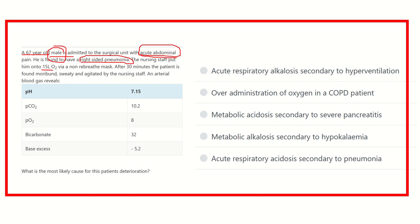The nursing staff put 15 liters of oxygen through the non-rebreathable mask, meaning a huge amount of oxygen enters into the body. But after 30 minutes, the patient is sweaty and agitated. Let's analyze the ABG findings. First of all, pH is 7.15, which is very, very low — indicating acidosis, because the normal range of pH in blood is 7.35 to 7.45. So 7.15 is very, very low from this range.